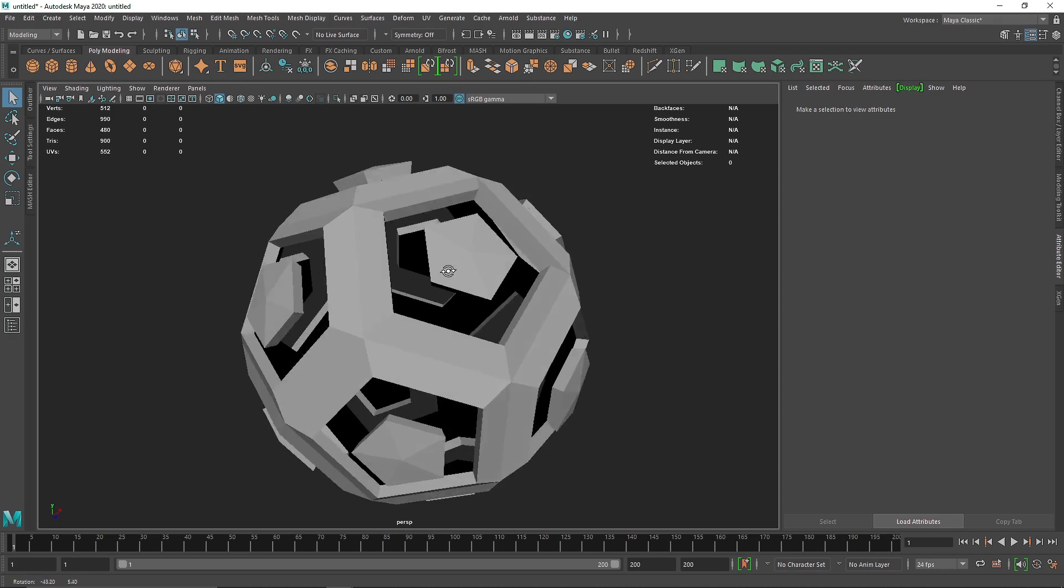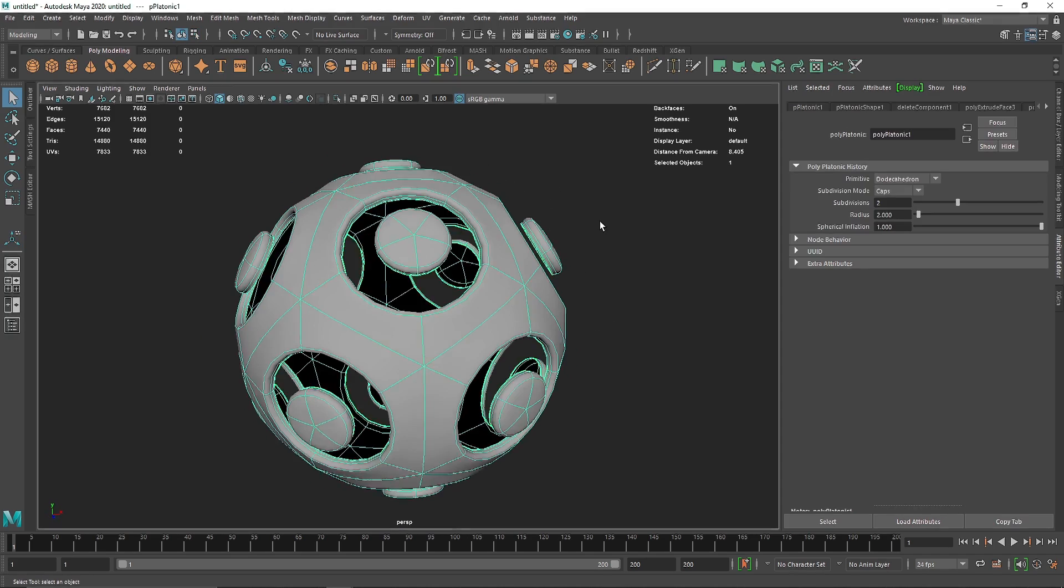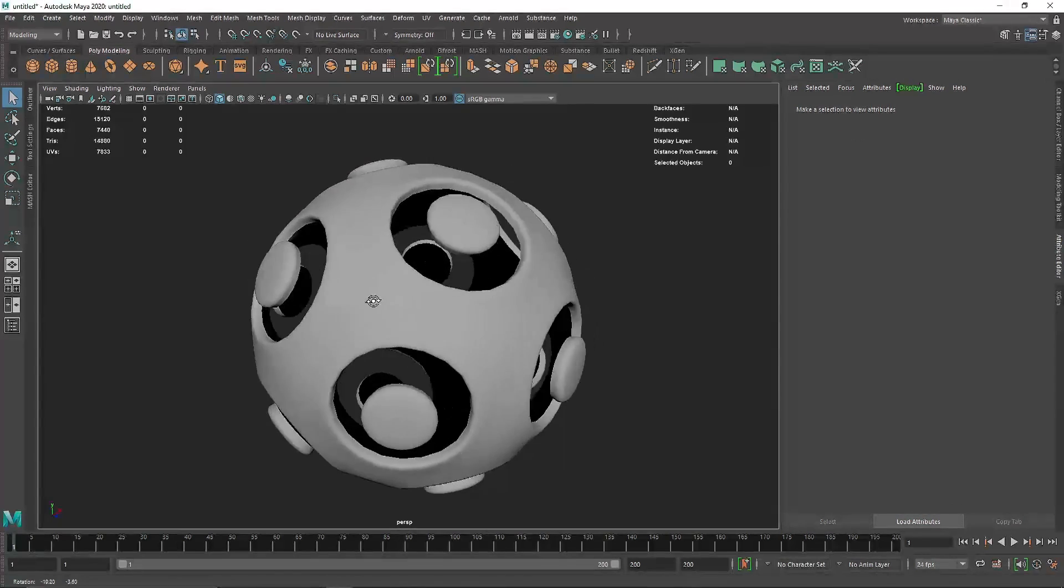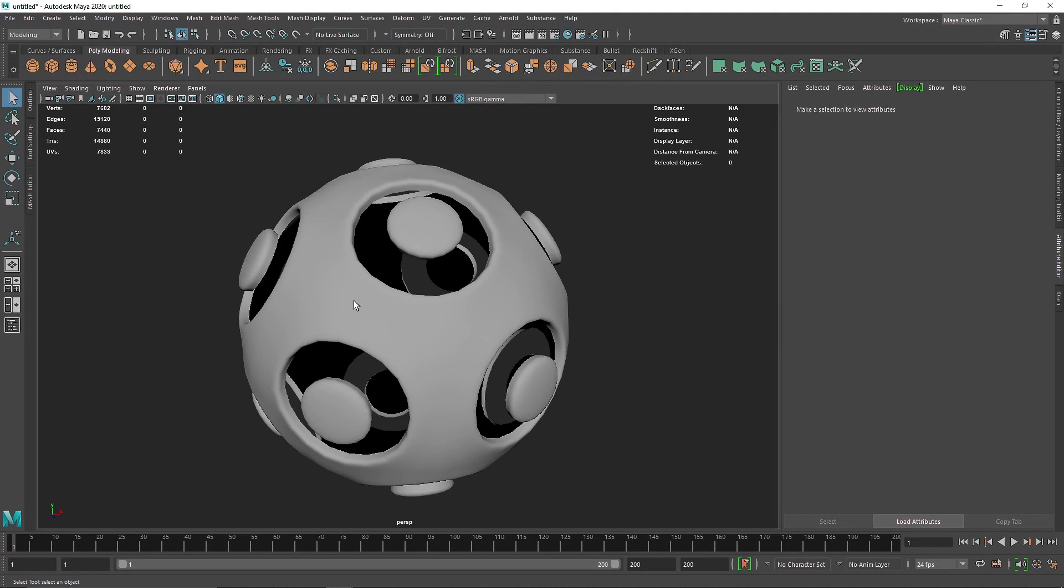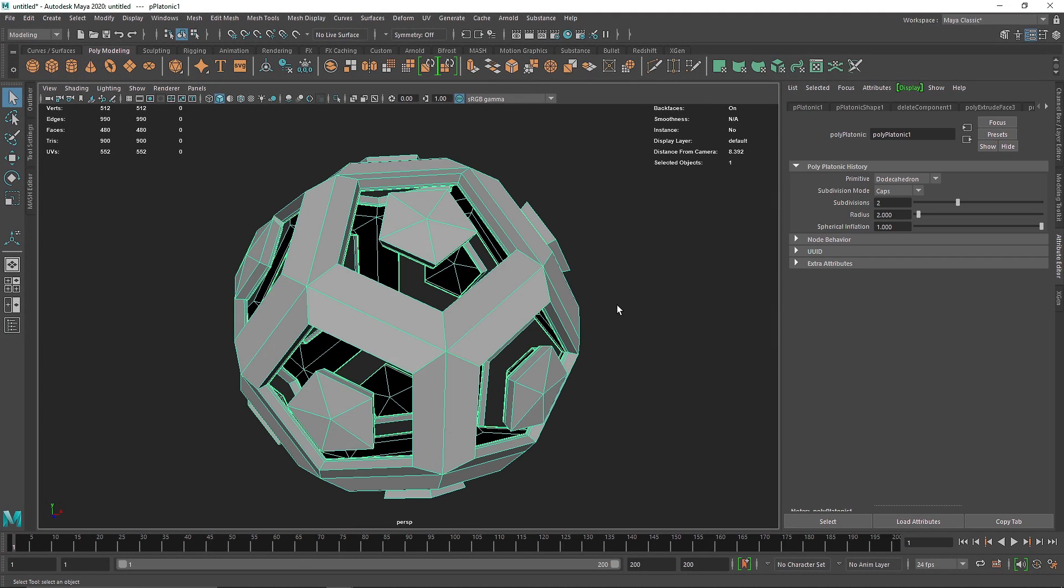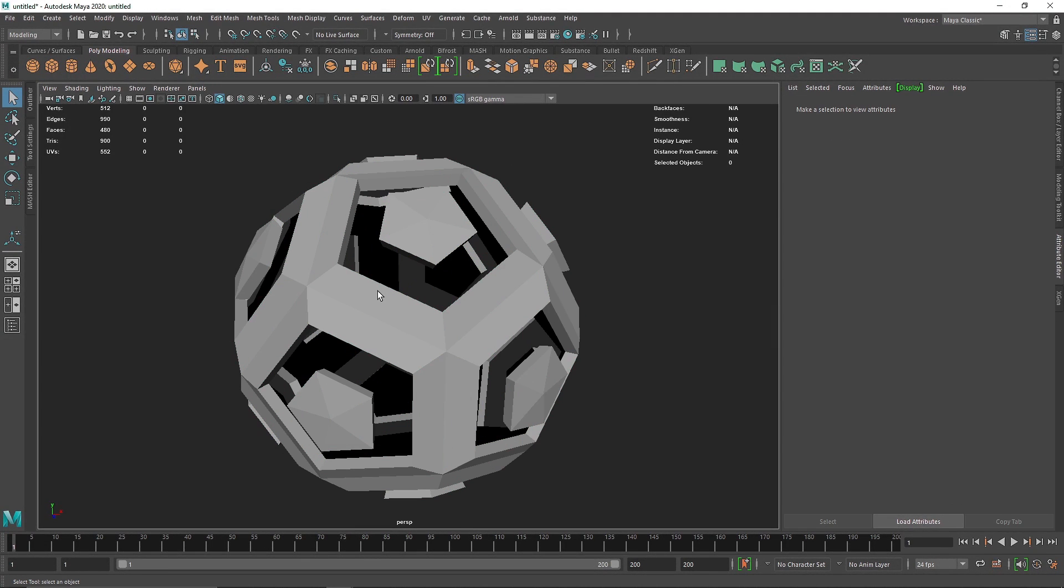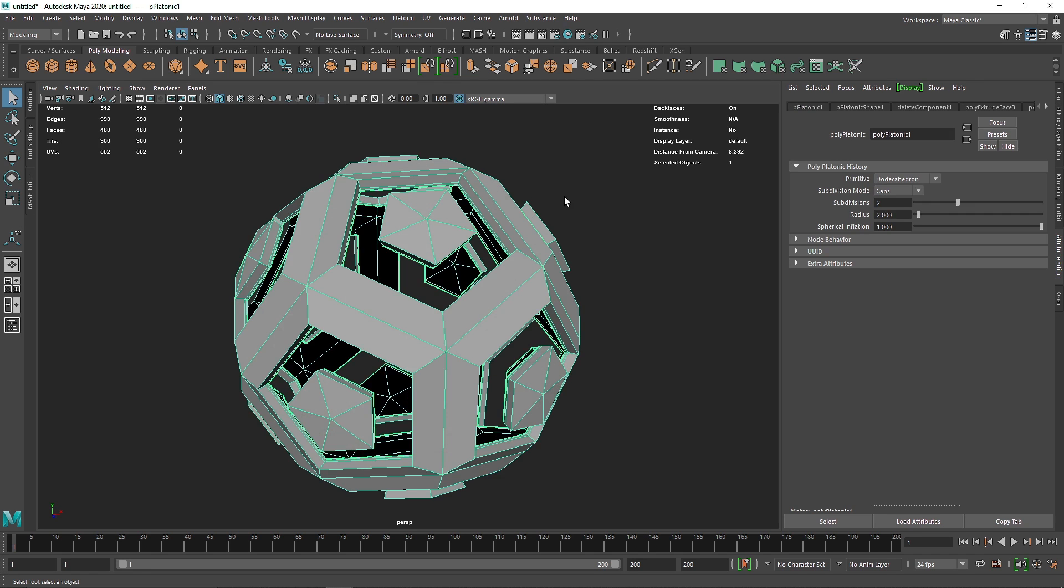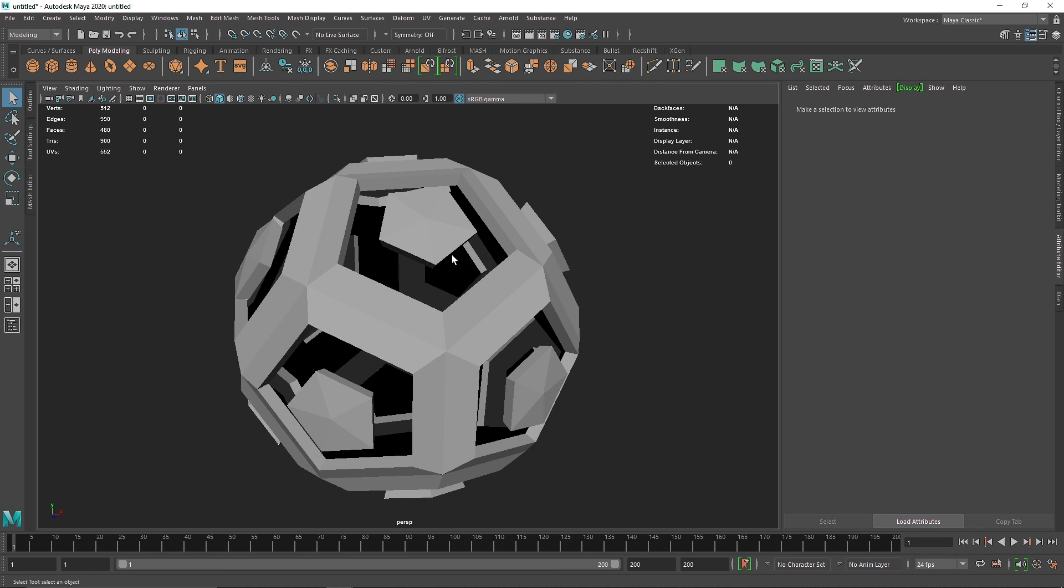From here it doesn't look that good but if I hit three on my keyboard this looks pretty nice. Just a few things we are going to add up before getting to the whole thing. So instead of hitting three we are actually going to add some more subdivision into this mesh.